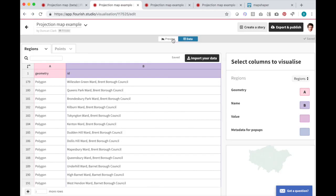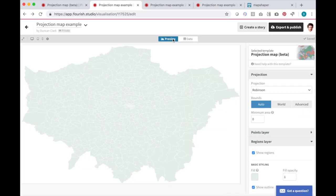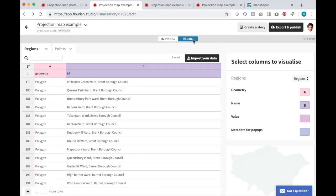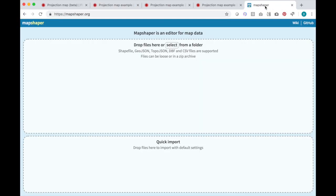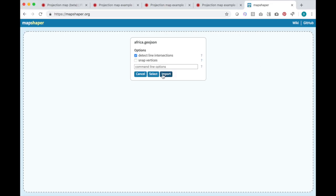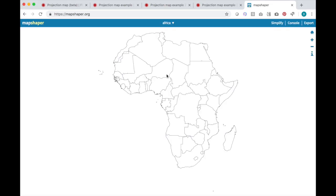If you have geographic data in another format, such as a shape file, you can convert to GeoJSON using the free online tool at mapshaper.org. This tool also allows you to simplify your file before uploading it to Flourish, which will decrease load time and improve performance.